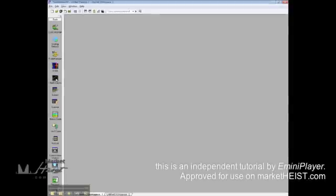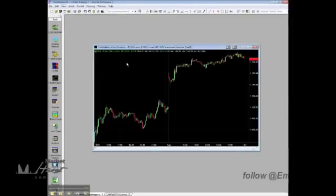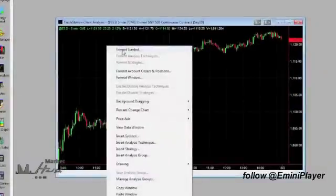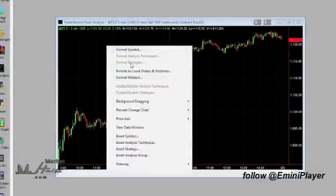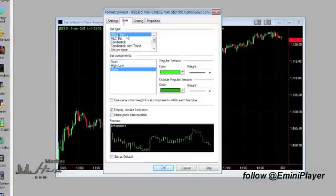So we'll just start with a fresh chart. Right-click, click on Format Symbol. Under Style, we'll change it to Open High Low Closed Bar.